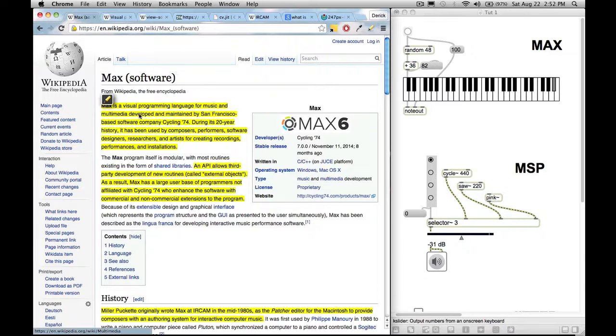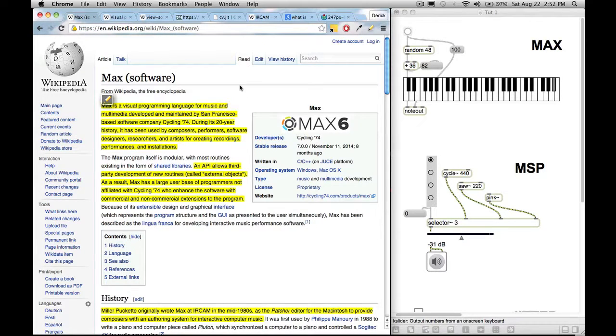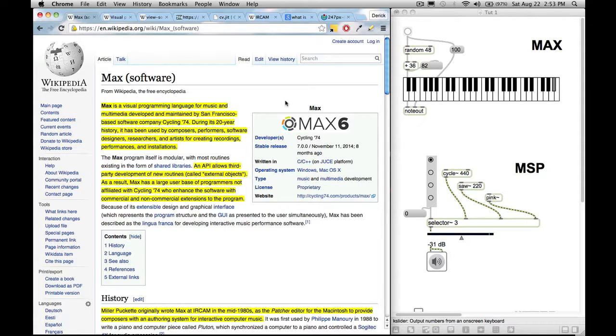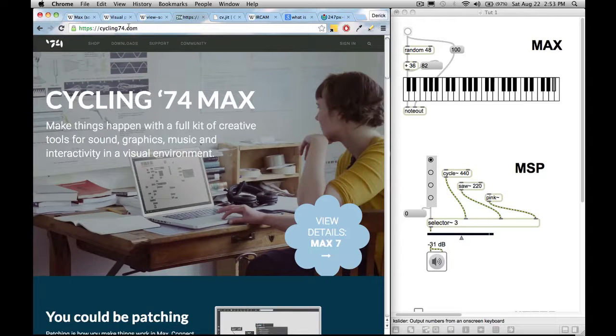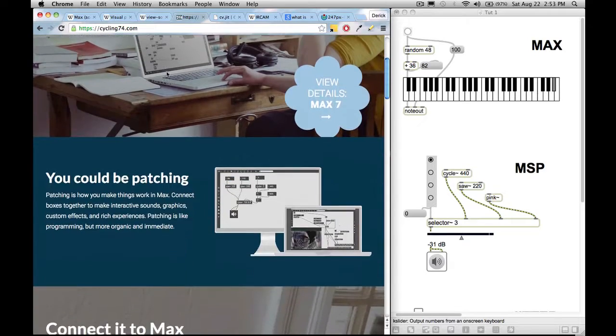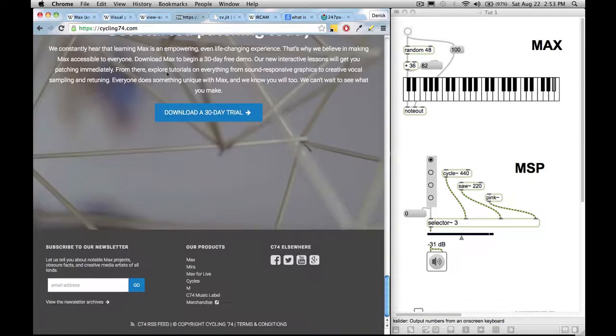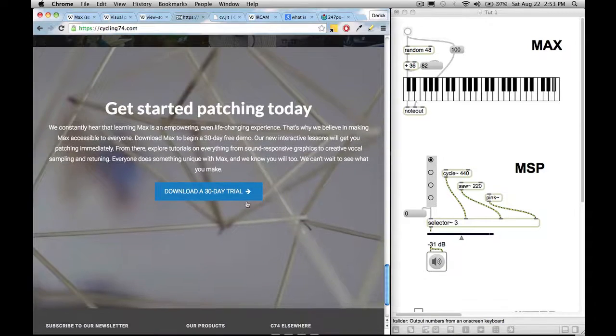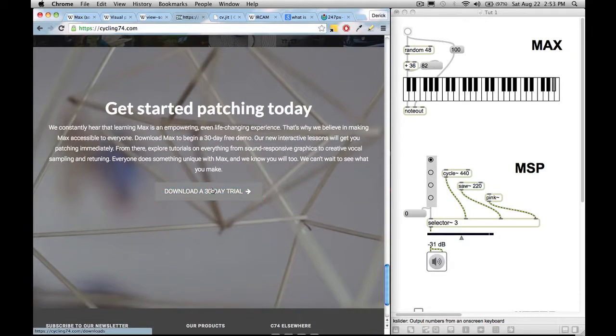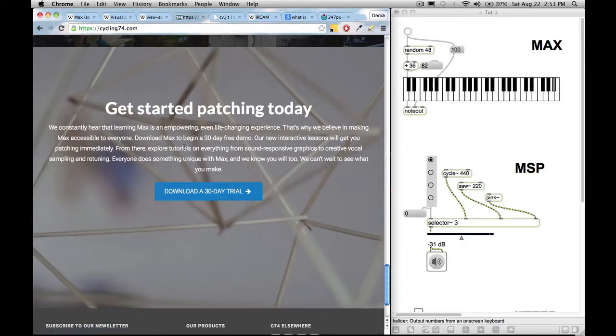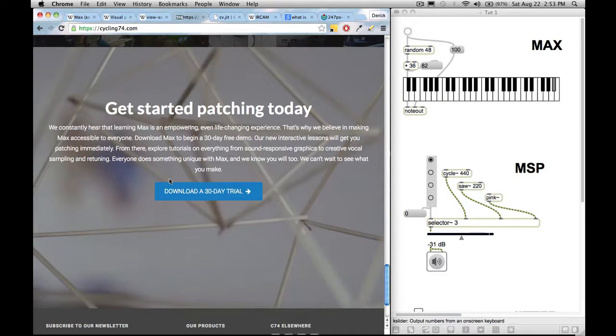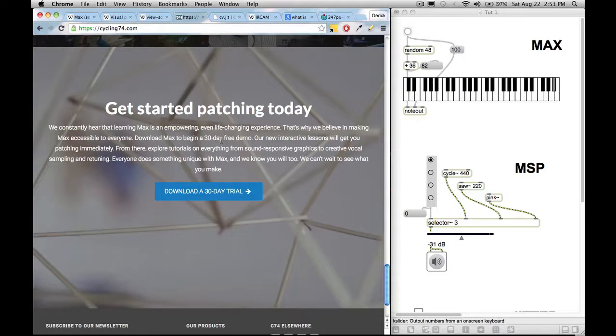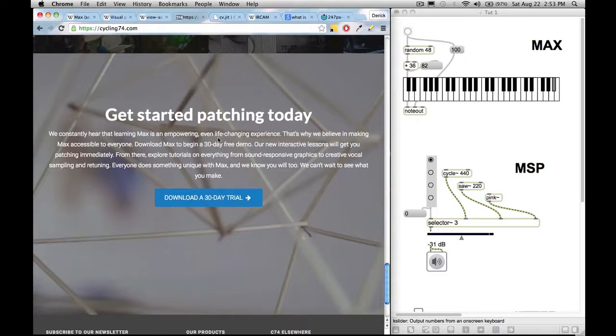It is developed and maintained by San Francisco based software company Cycling 74. So MaxMSP isn't the name of a company. Cycling 74 is the name of the company. And if you go to cycling74.com, you could find their sleek little website. You could download a 30 day free trial of MaxMSP where it gives you full access to it. You can save, you can make patches. So that's nice. They don't restrict you with your 30 day free demo.